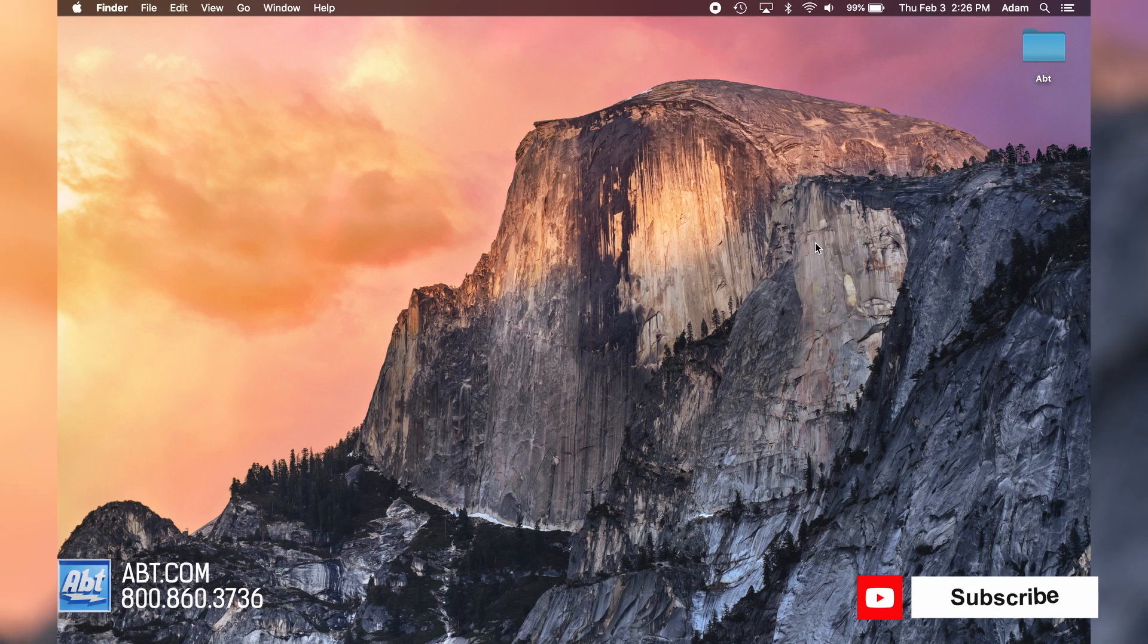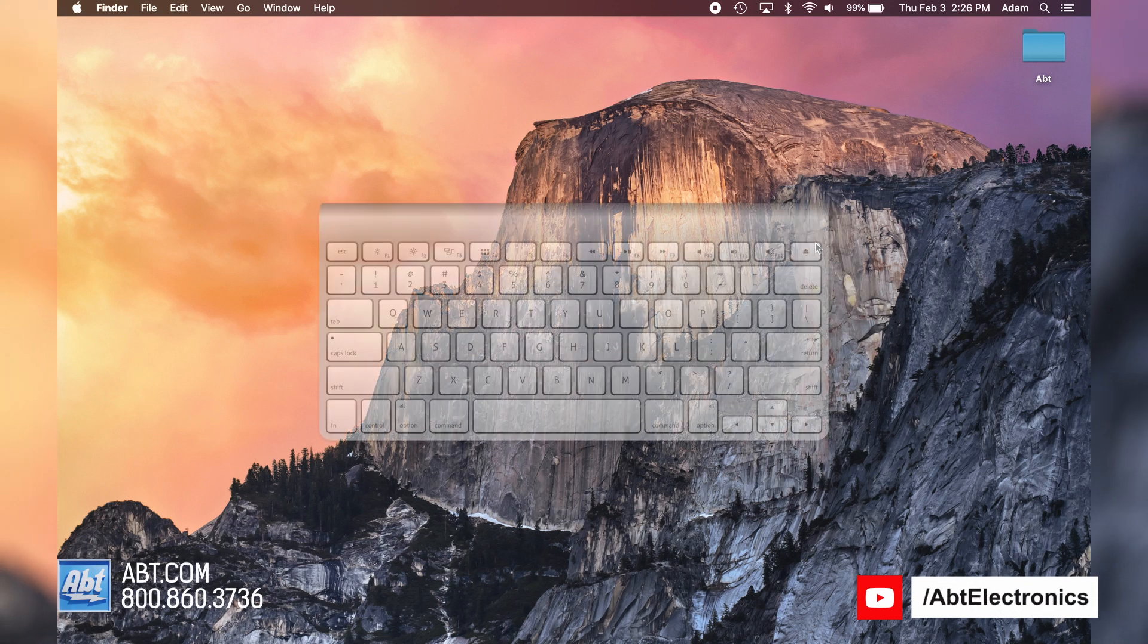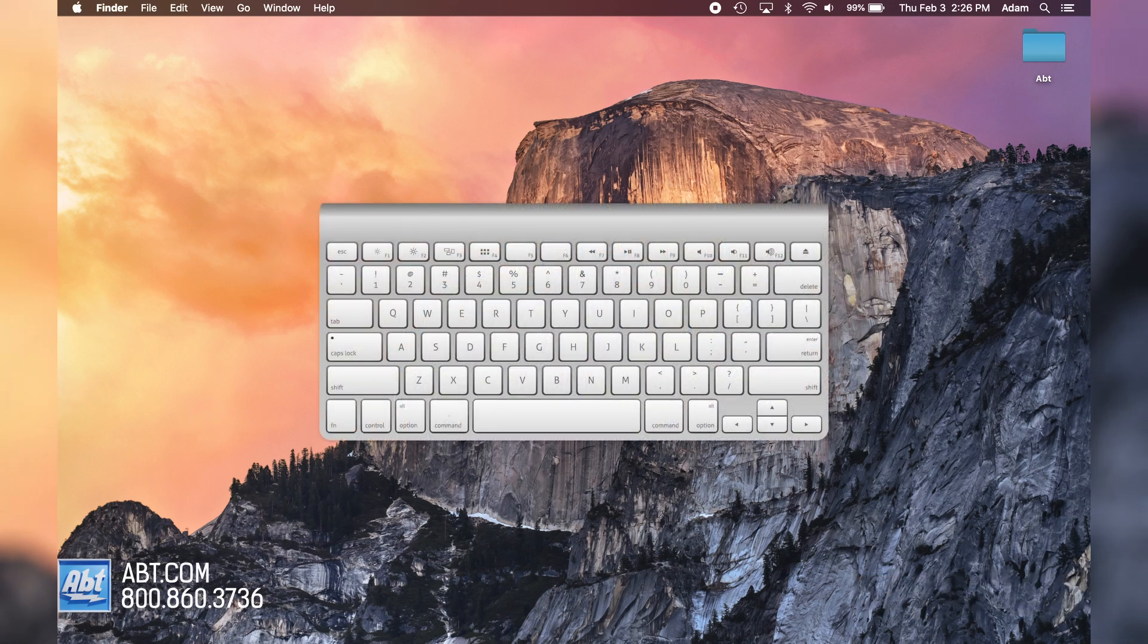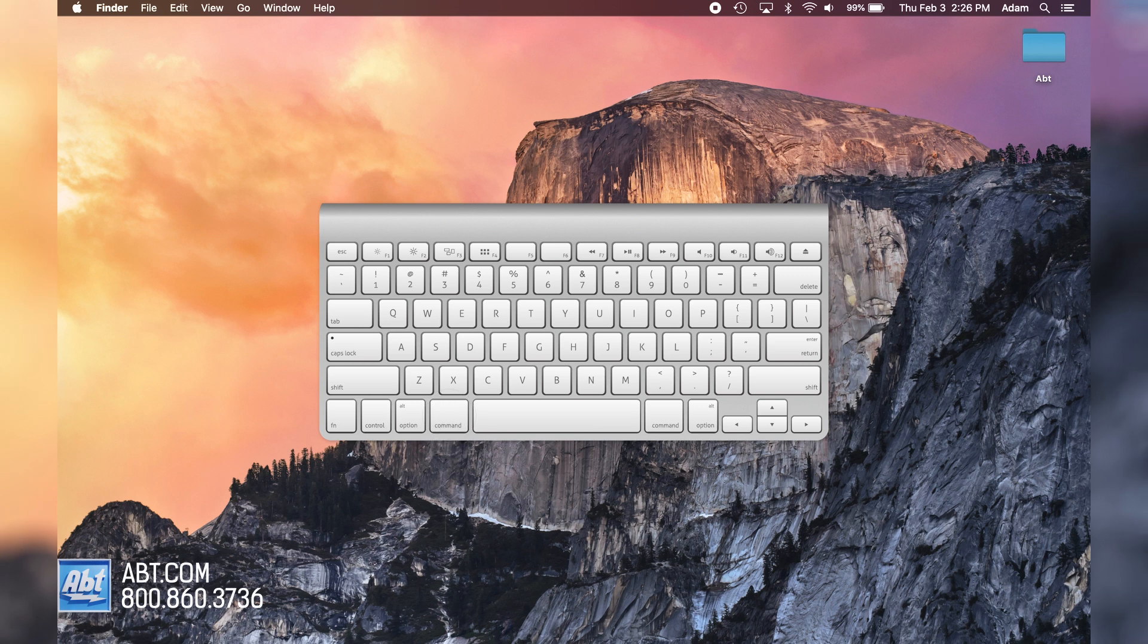The first option is for if you want to take a screenshot of the entire screen. What you're going to do is hit Command plus Shift plus three.